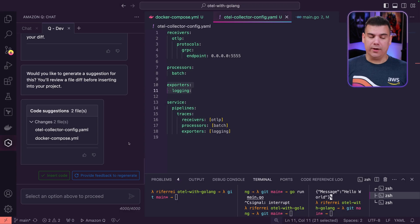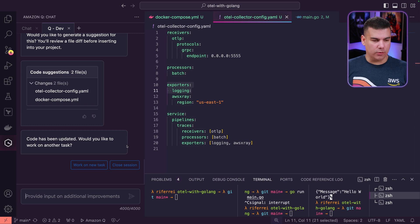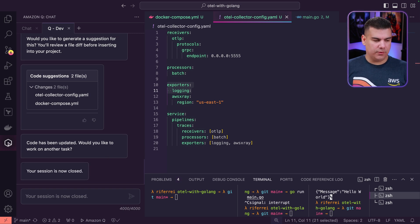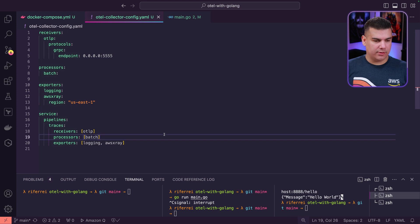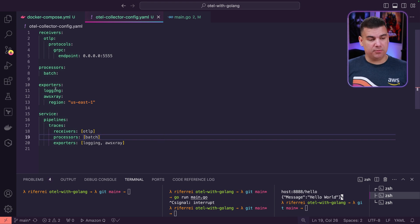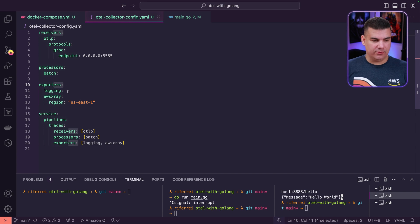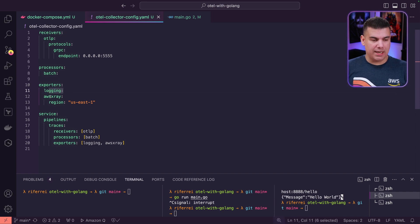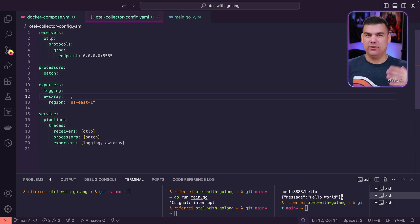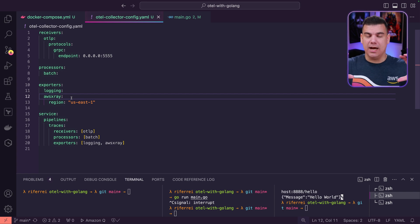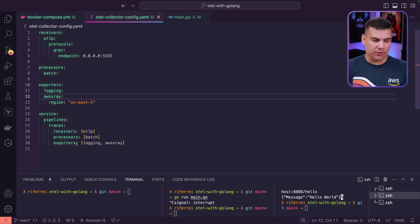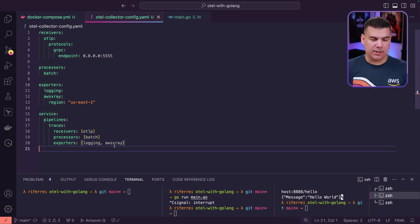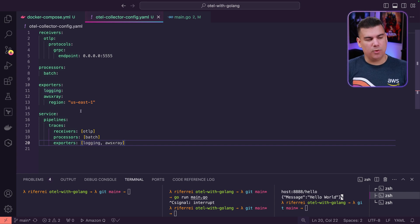So here are the recommended files. Let's click on Insert Code and see how that goes. I'm going to close the session for now. Thank you, AWS Amazon Q Developer. The exporter section was updated successfully. As you can see here, we're using the logging and AWS X-Ray. This is possible in OpenTelemetry—you can create a composite implementation of multiple exporters if you want. It is an array, as you can see here.